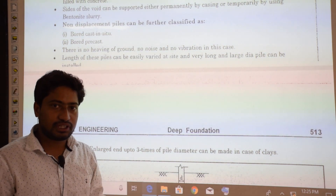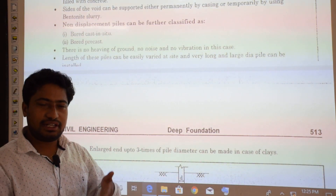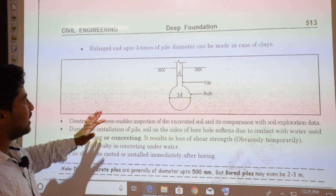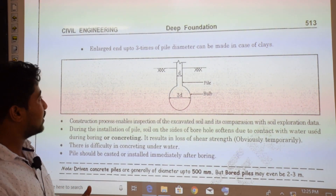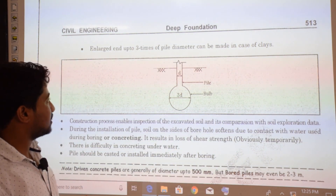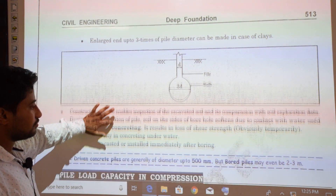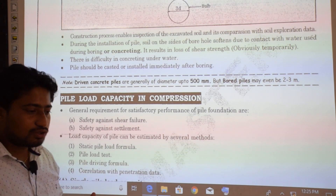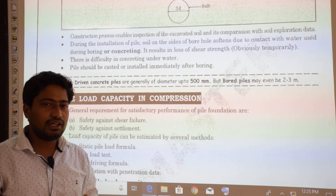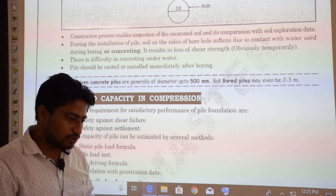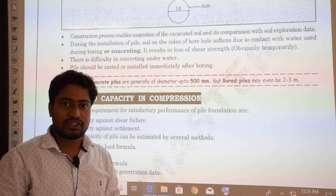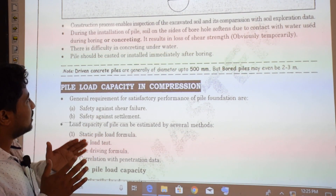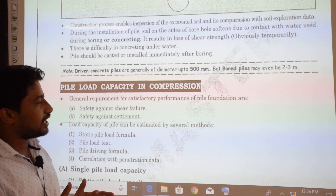The length of non-displacement piles can be easily varied on site, and very long and large diameter piles can be installed. In clay, an enlarged base up to 3 times the pile diameter can be made. The construction process also enables inspection of the excavated soil and its comparison with soil exploration data. During boring, a pipe is inserted to form the borehole.